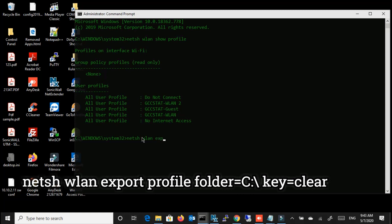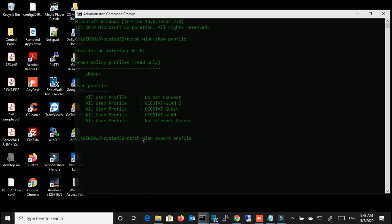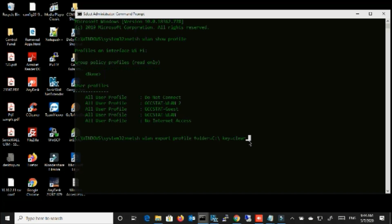Profile. Netsh space wlan space export space profile. Then you can mention a folder where you can store this file. I'm going to store this file in C drive, so just C colon backslash, and then space.